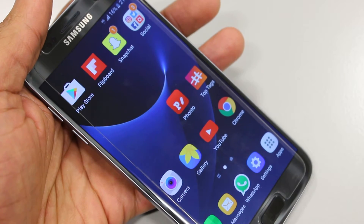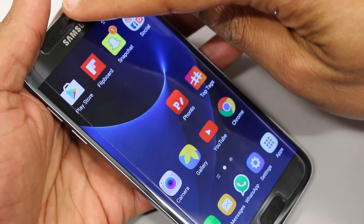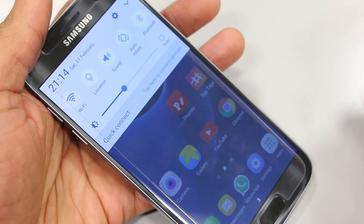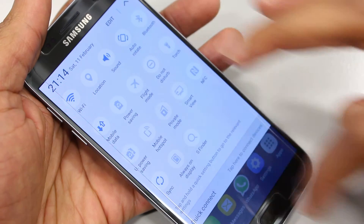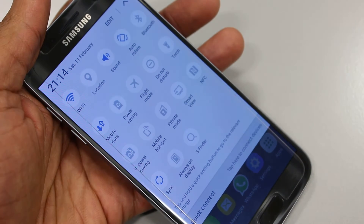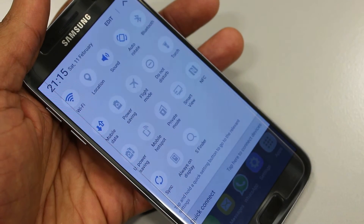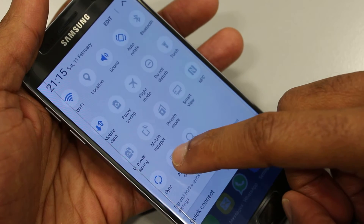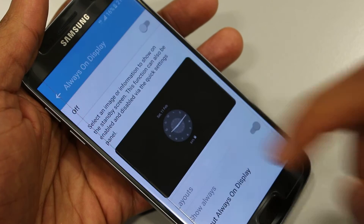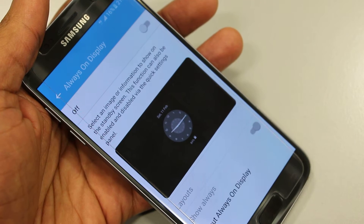So to enable this, what we'll need to do is swipe down from the top of the phone, swipe down again for the extended menu and look for always on display. Once you locate that, press and hold that button. It will take you to the always on display menu.